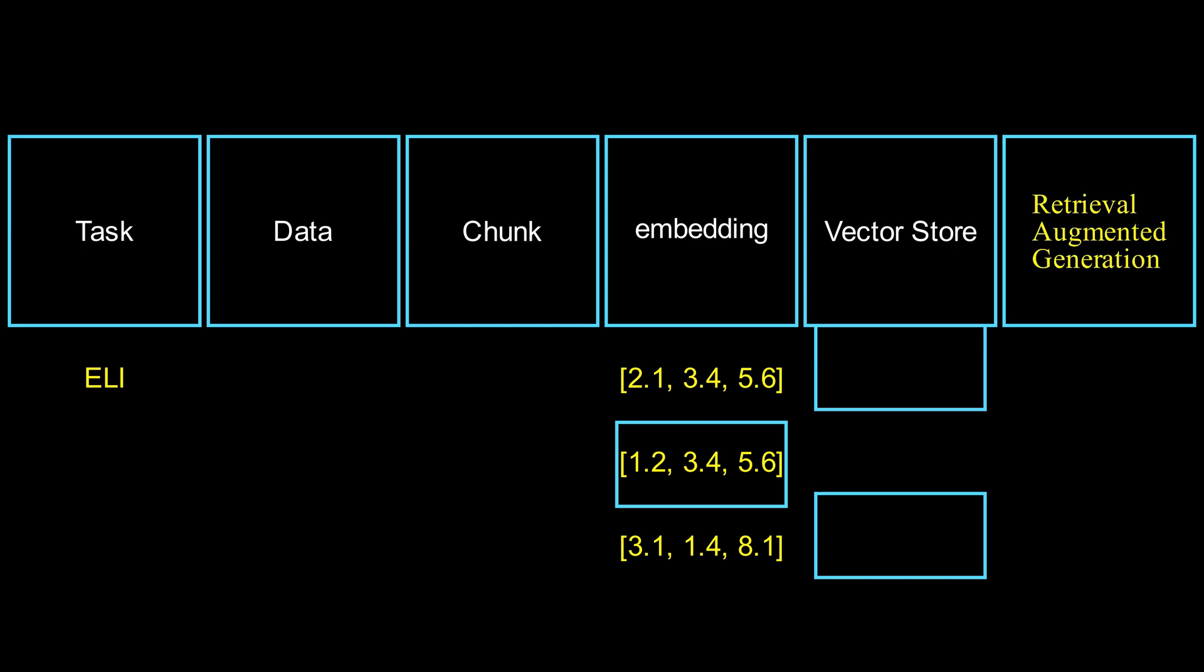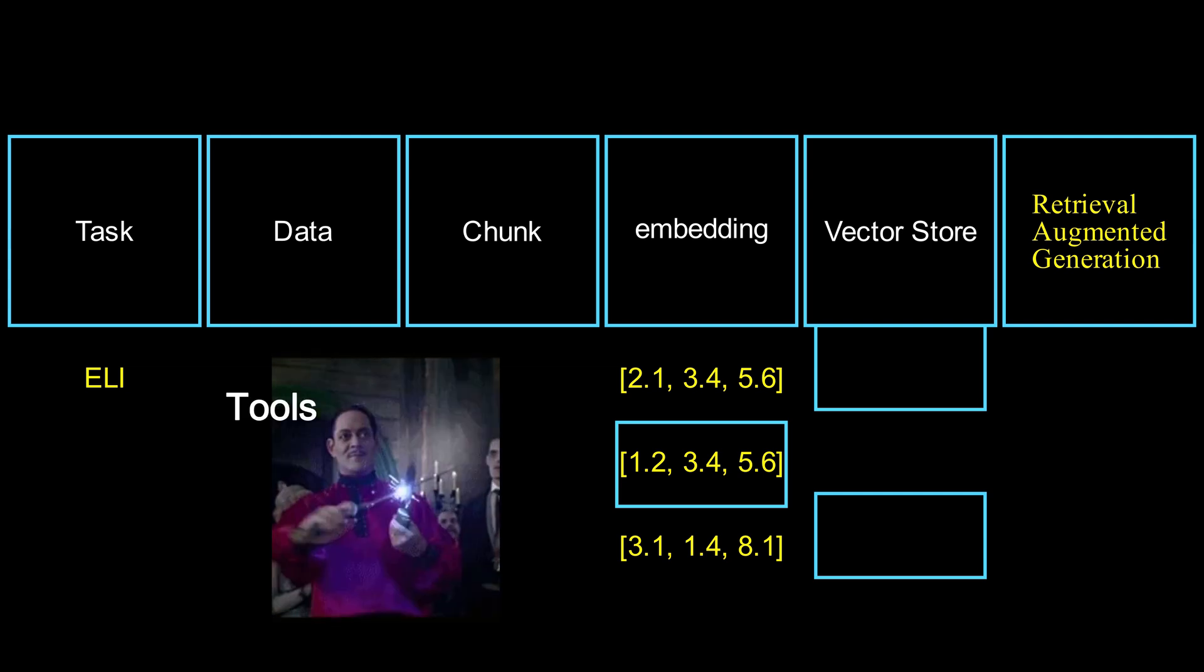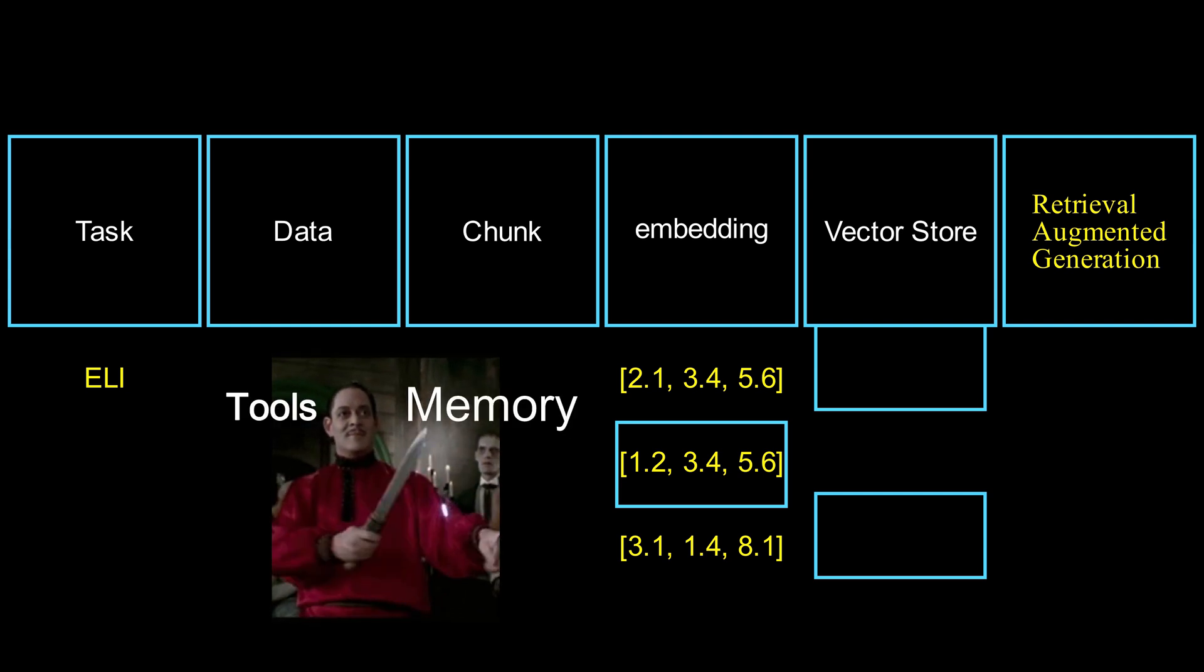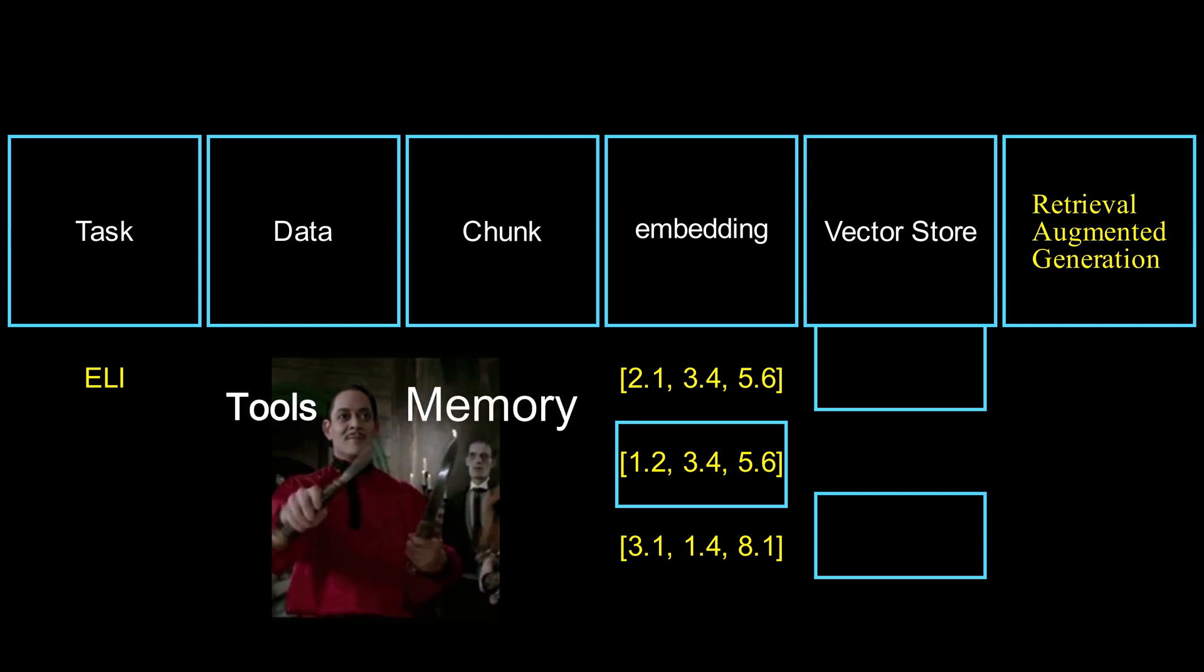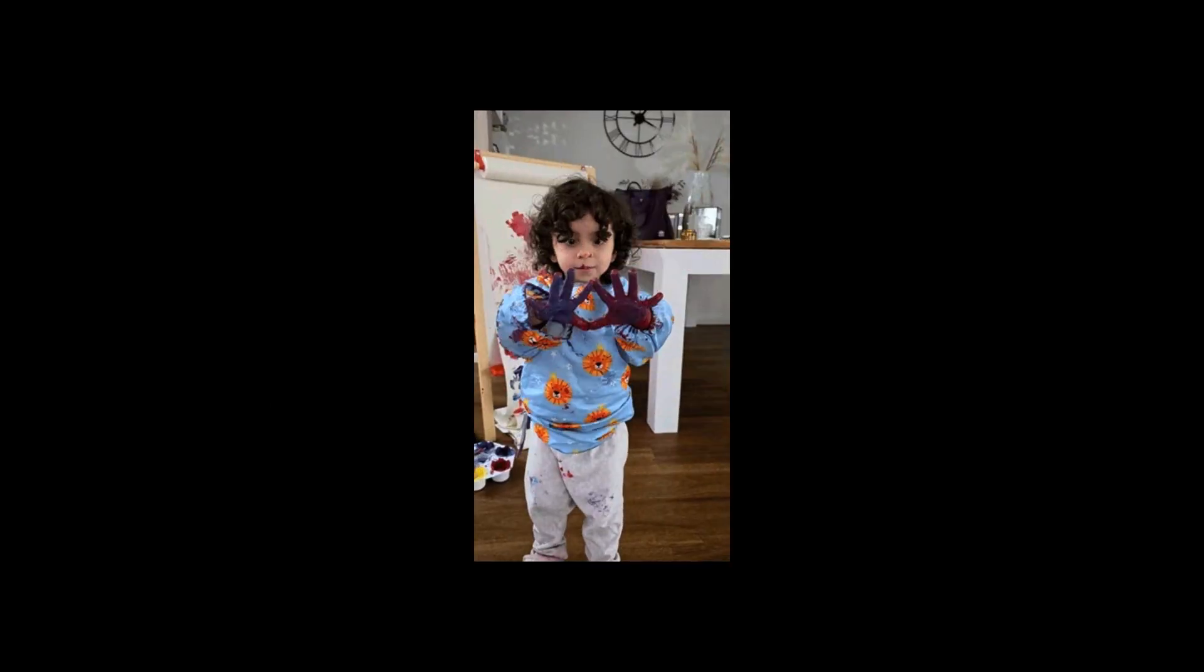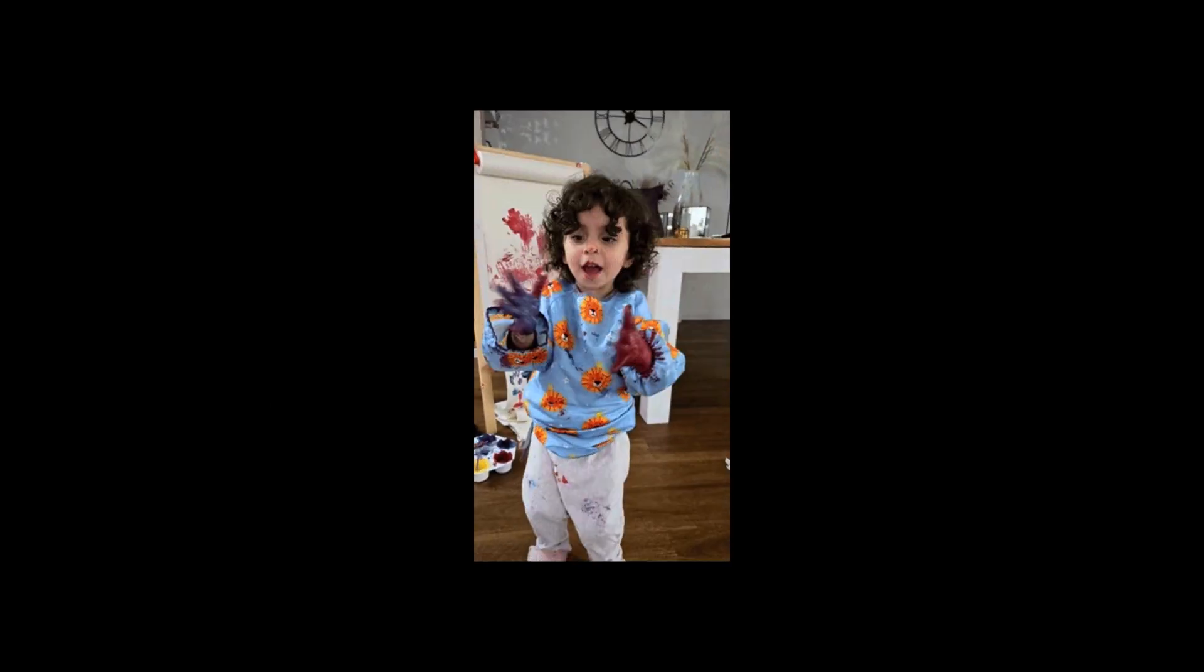Langchain makes all this super easy, letting you mix and match tools, add memory for continuity, or even go multi-modal for flashy features like avatars. But enough buzzwords. Time to get our hands dirty.